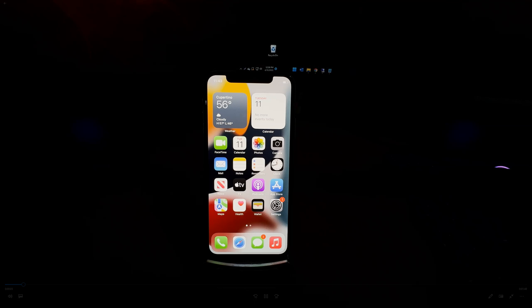Hi, my name is Miguel from avoideerrors.com. This is a really simple tutorial on how to record your iPhone screen.